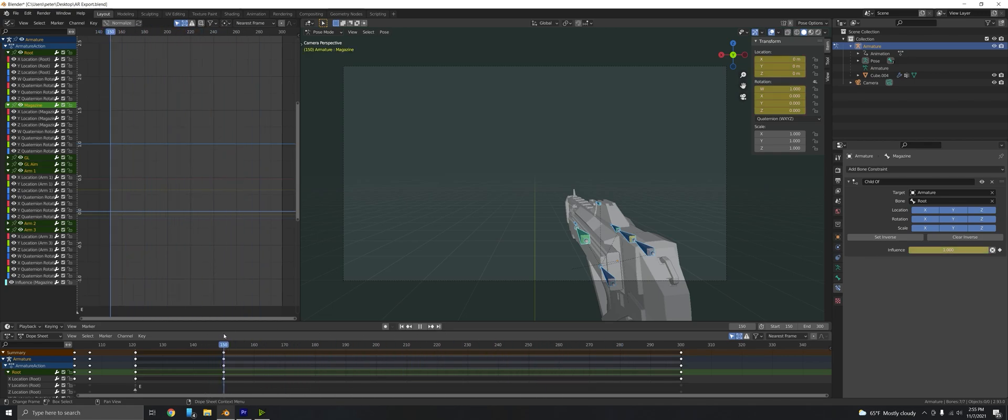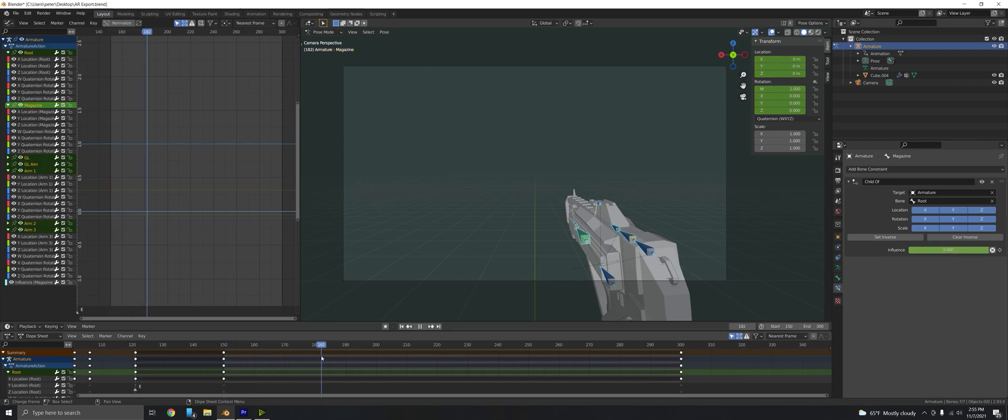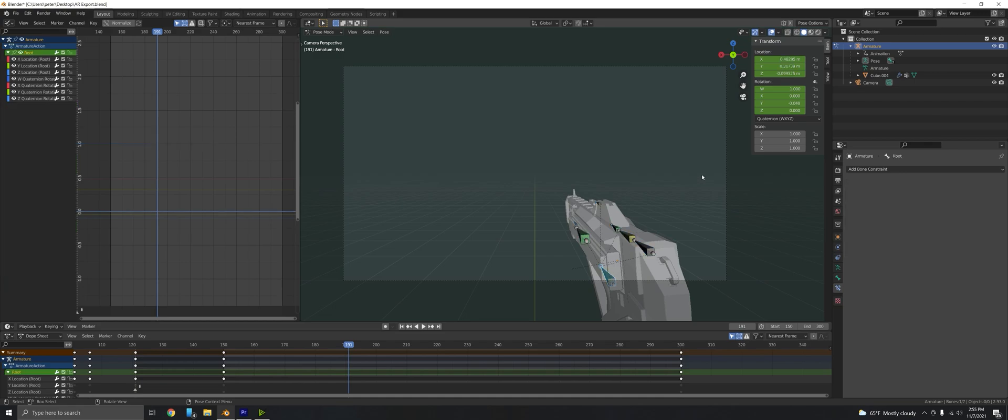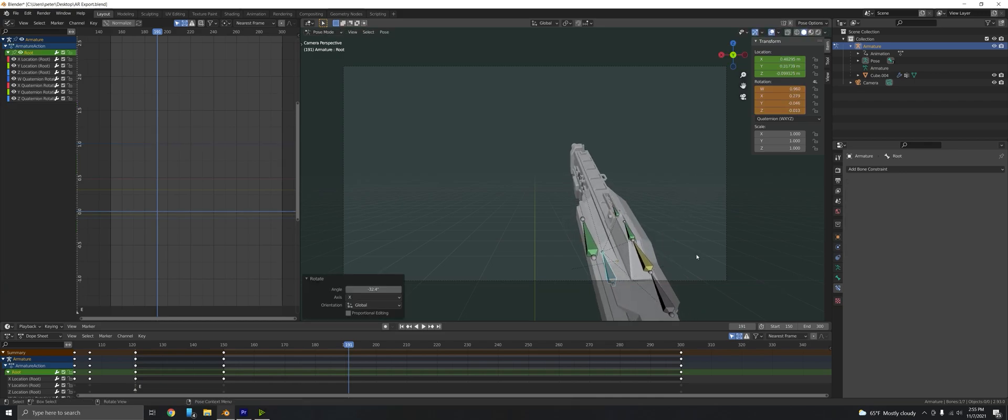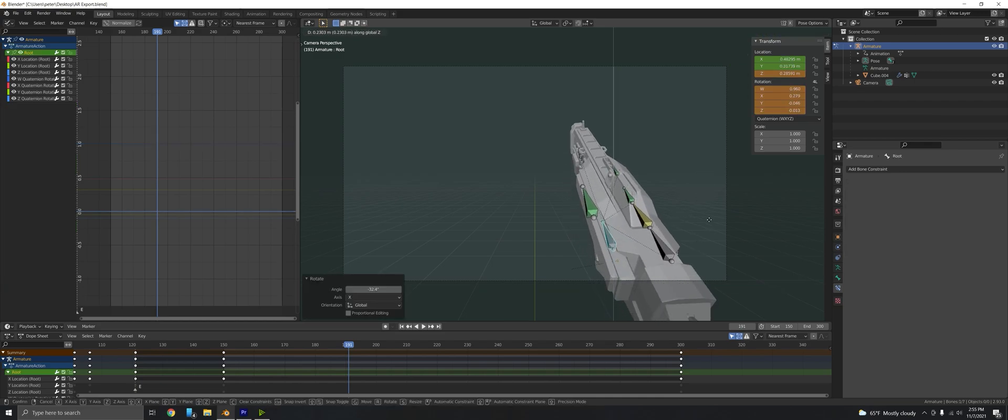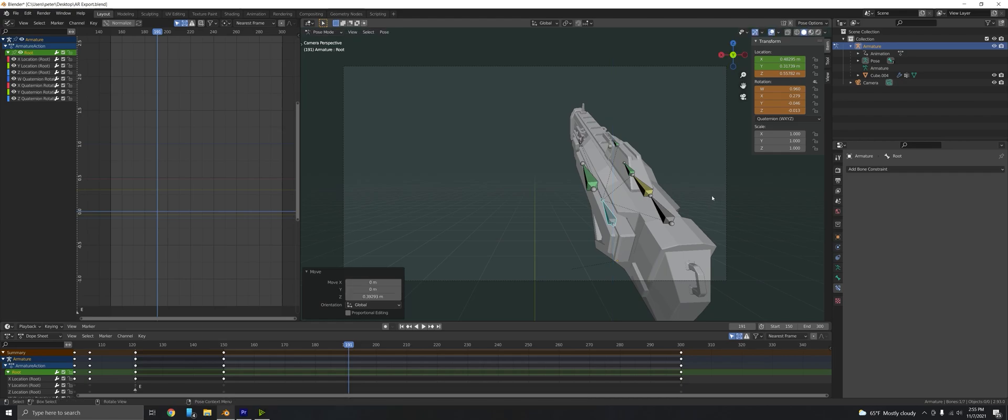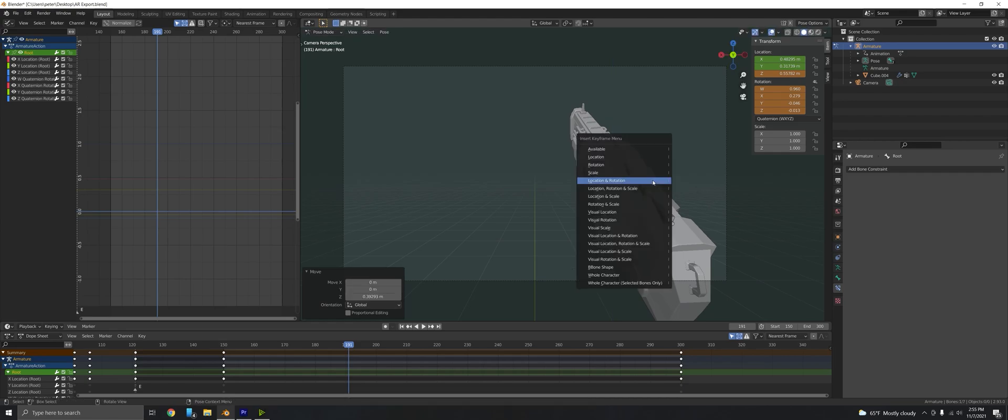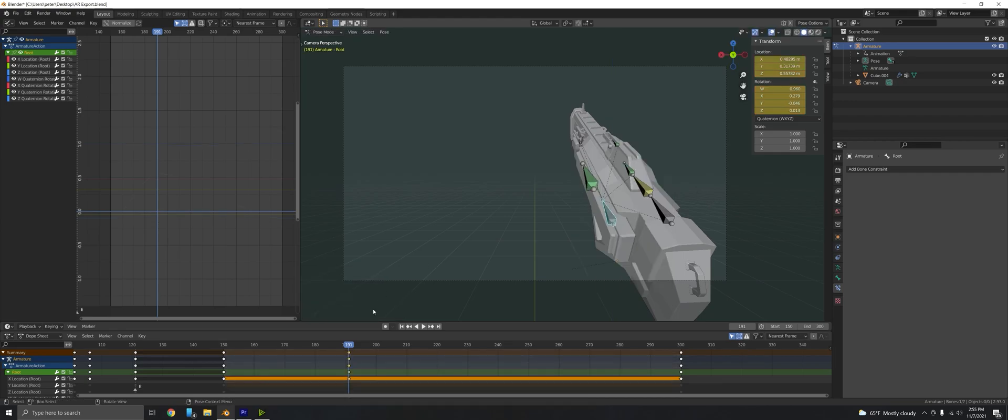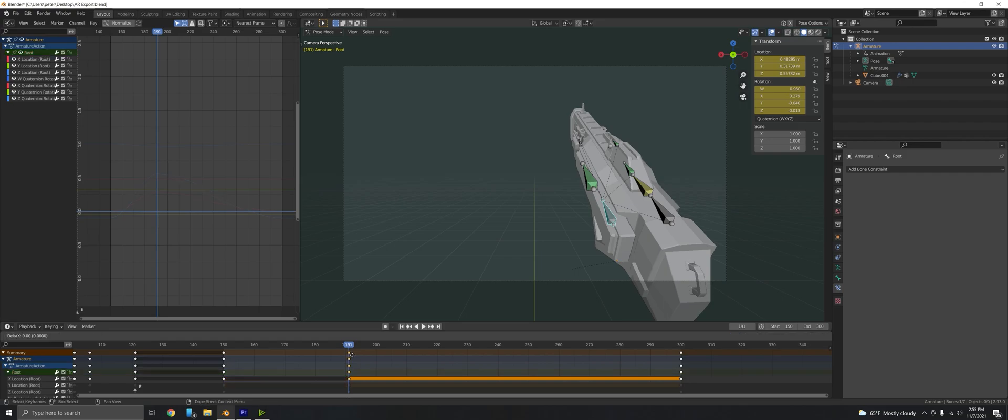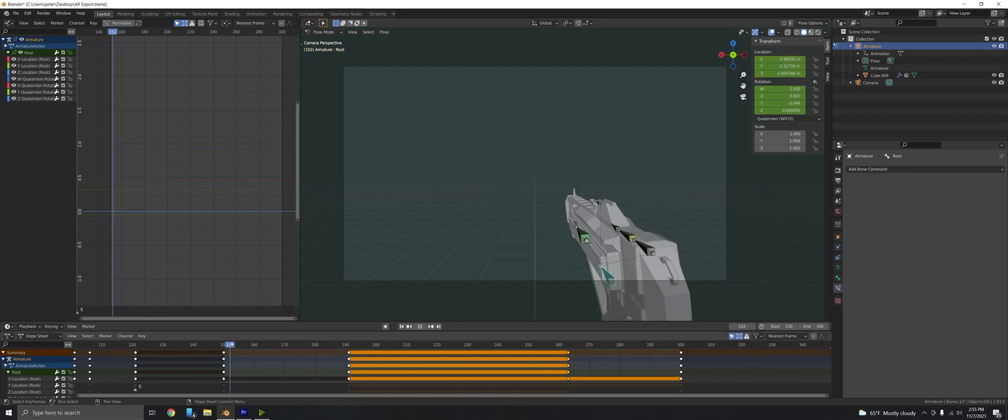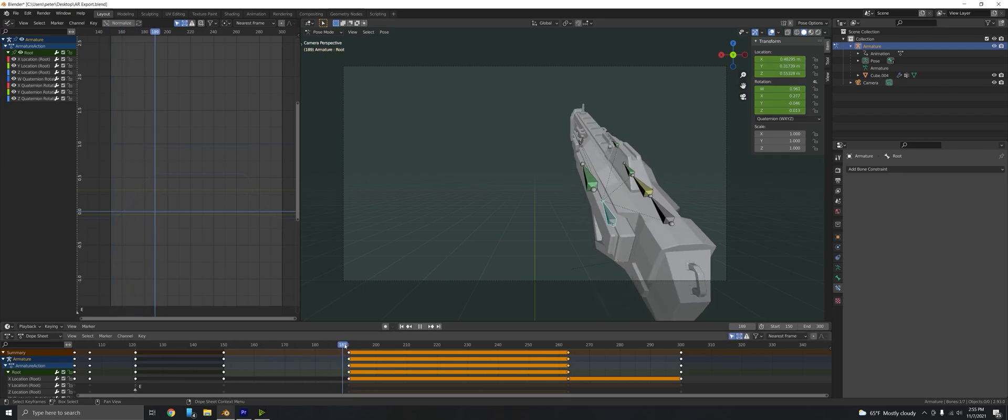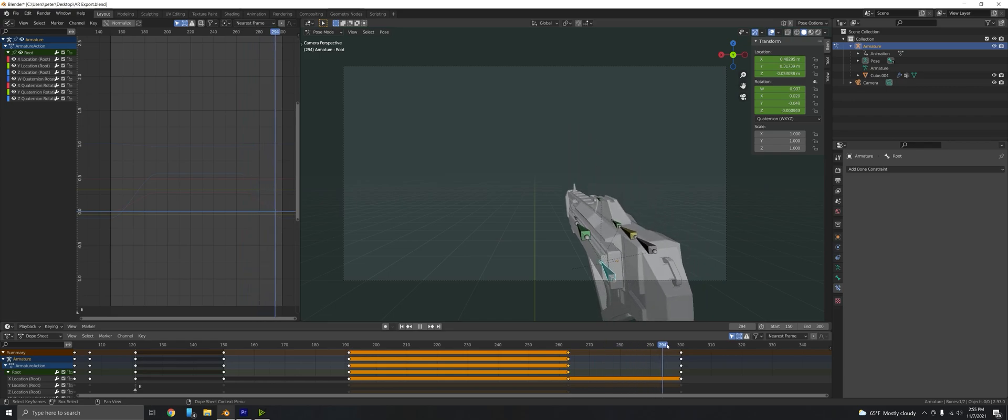I'm going to go to about a third of the way through the animation and rotate the root bone. This is just to further emphasize what's going on. I'm going to bring it up, key that location using location rotation, and copy that into just past the second third of the animation. It should run the animation, lift the weapon, keep it in place, and then put it back down.